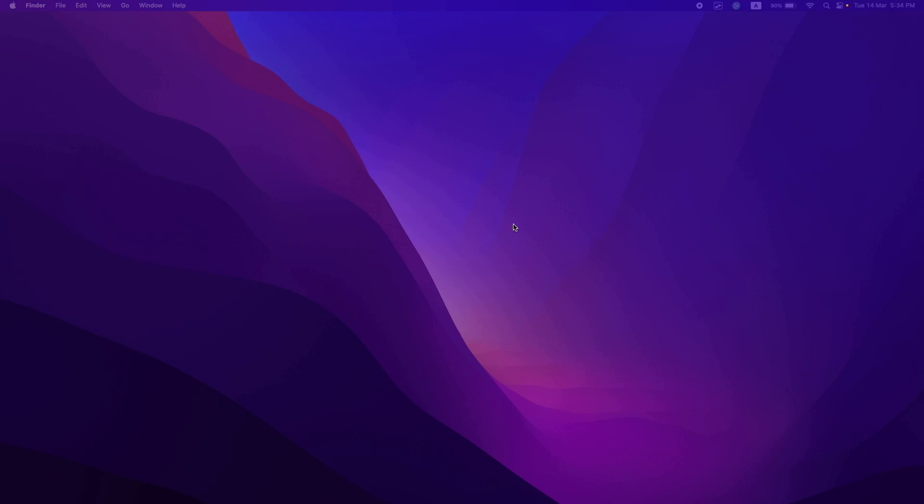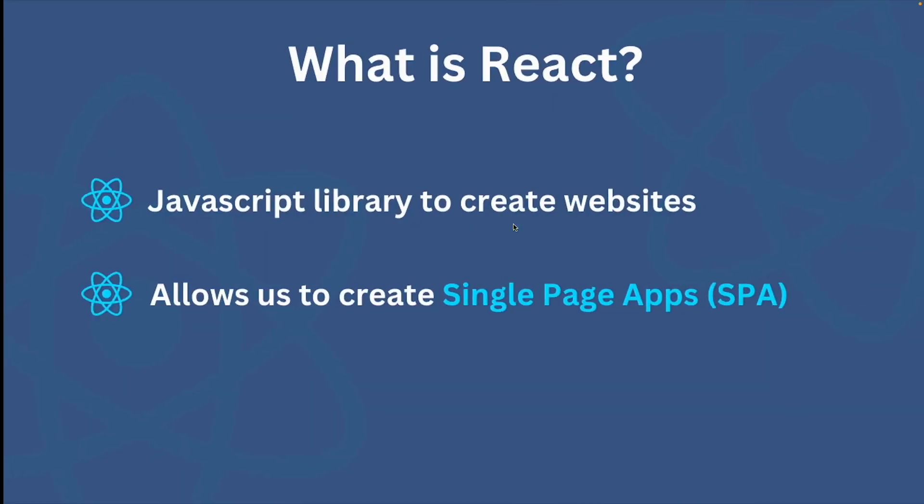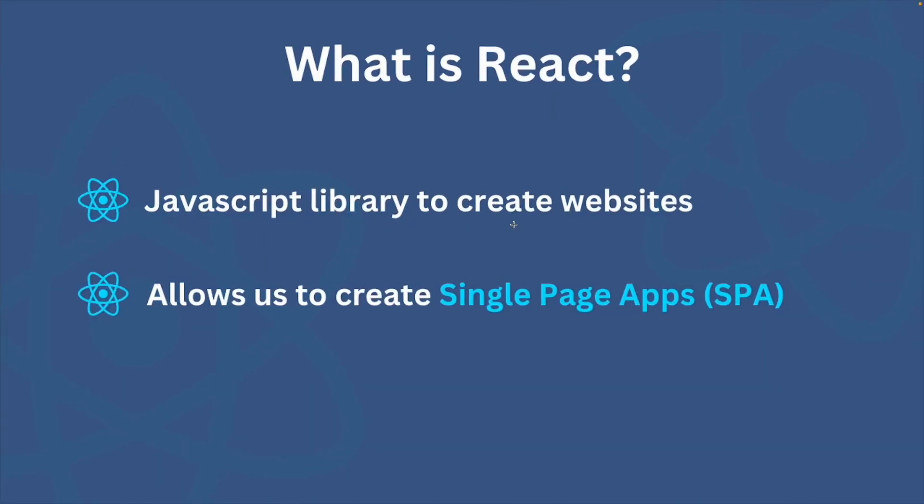But first of all, let's see what React is. Well, it's a JavaScript library that we can use to create interactive websites and those websites are called Single Page Applications or SPAs.